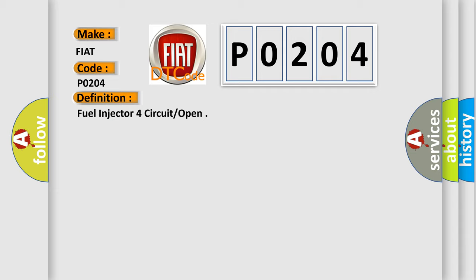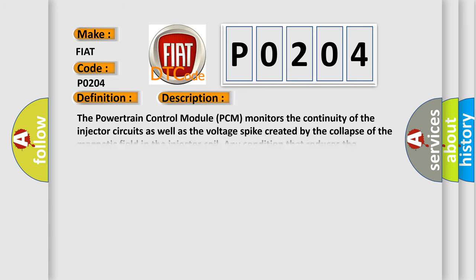And now this is a short description of this DTC code. The Powertrain Control Module (PCM) monitors the continuity of the injector circuits as well as the voltage spike created by the collapse of the magnetic field in the injector coil.